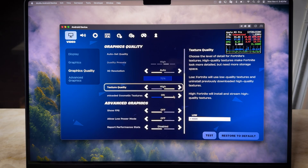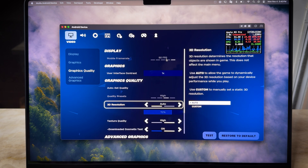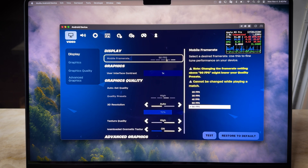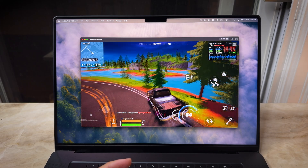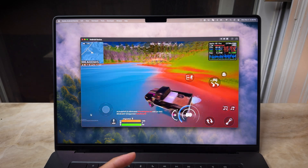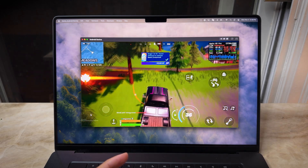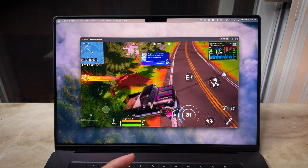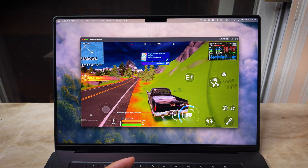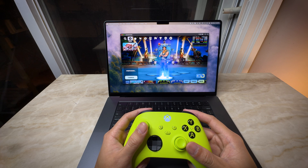For Fortnite, I recommend keeping the settings profile at High and the mobile frame rate at 90 fps. That's just to make sure you get a smooth and high-quality gaming experience. In terms of in-game controls, you can easily set the key map and use your mouse and keyboard to control it. Or even better, if you have a controller, just connect it and play directly.